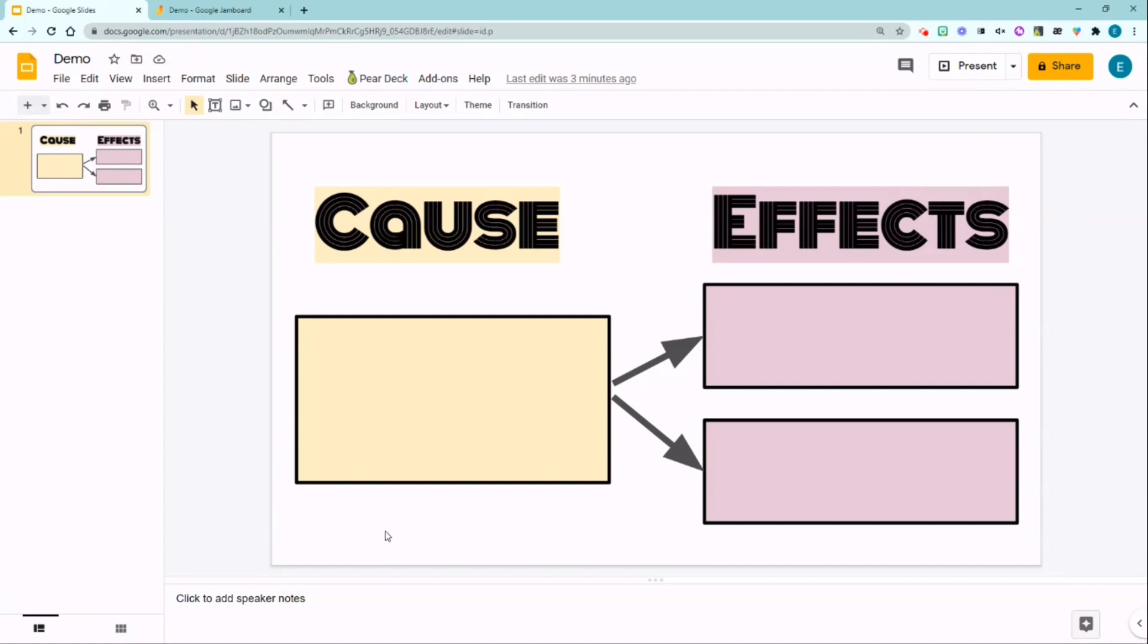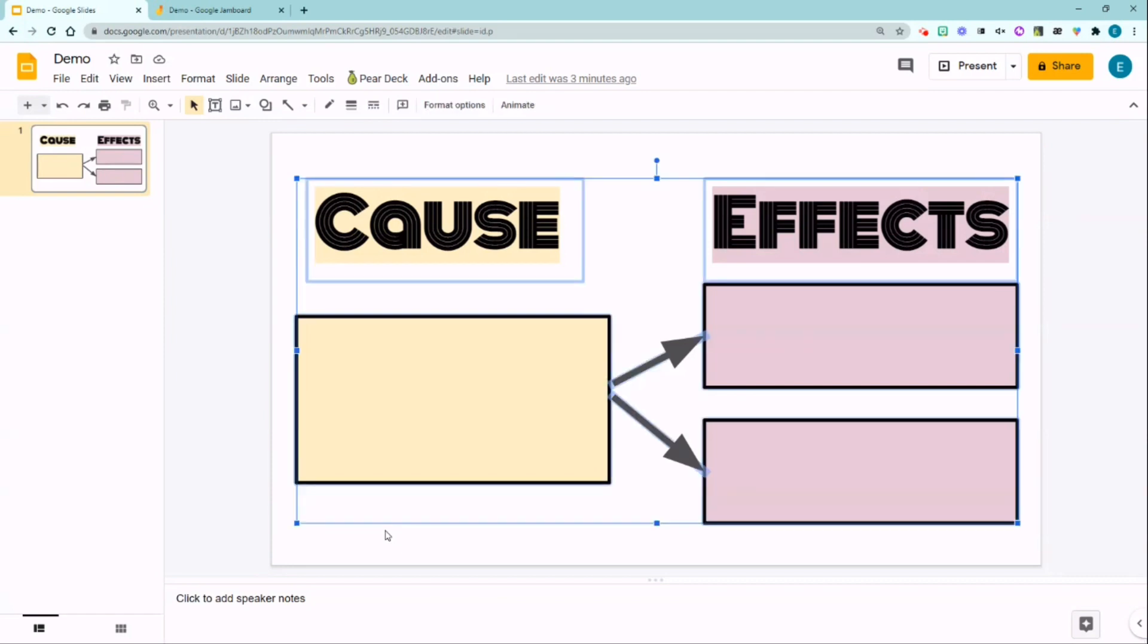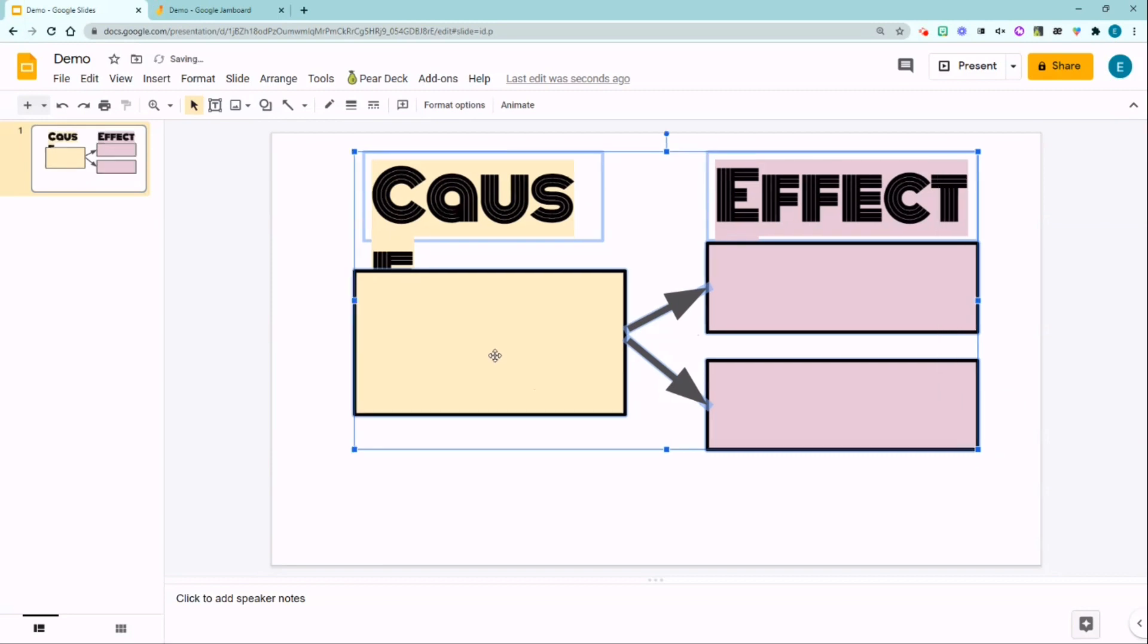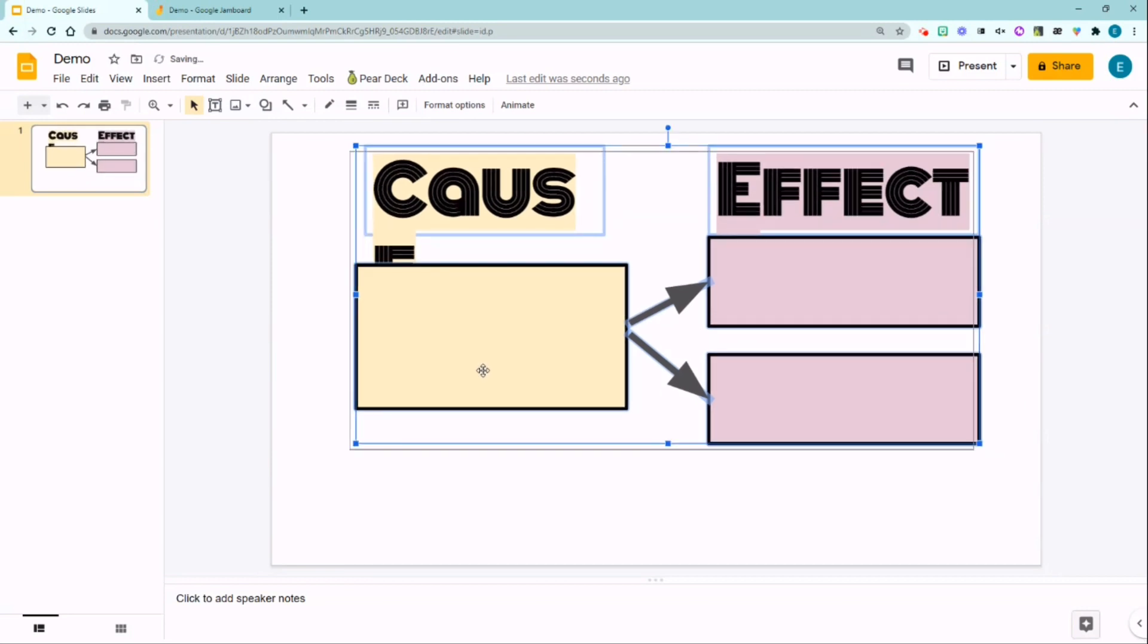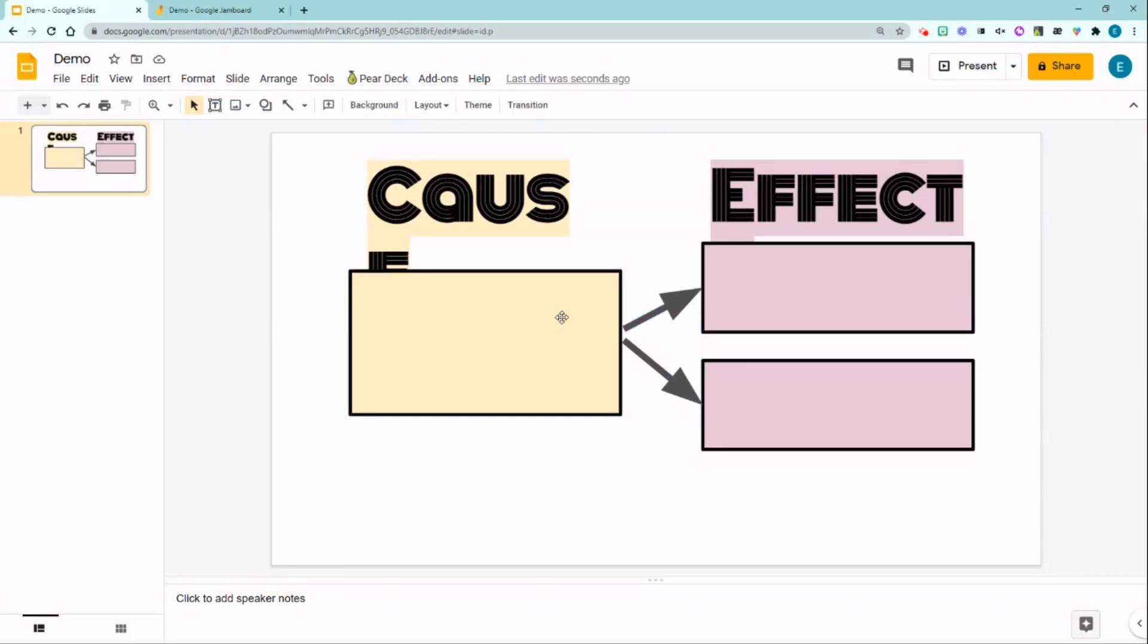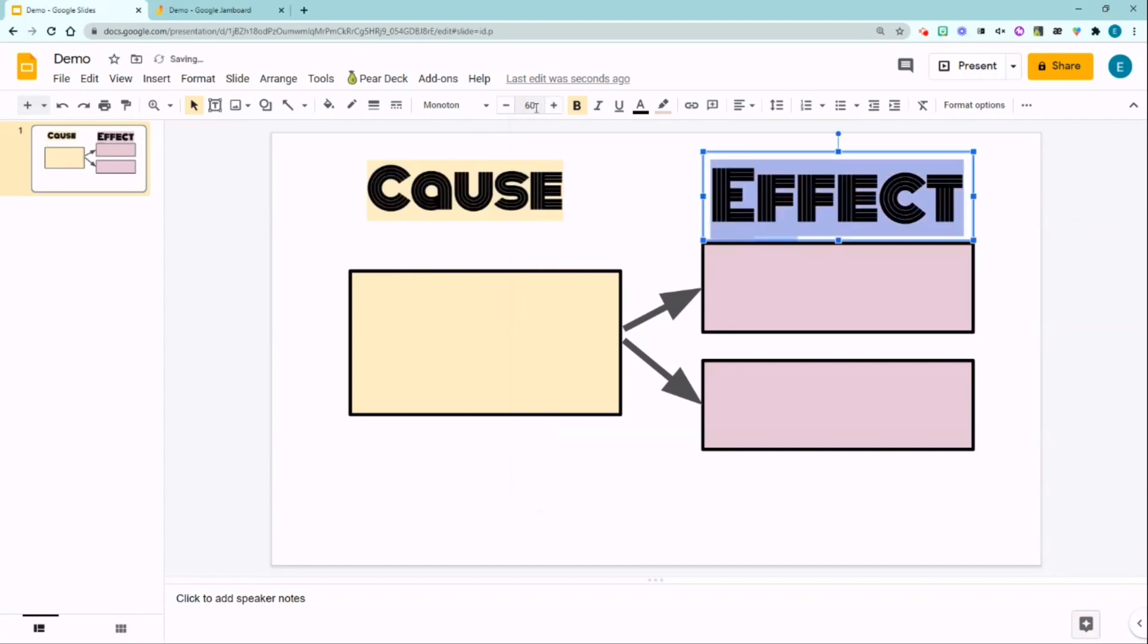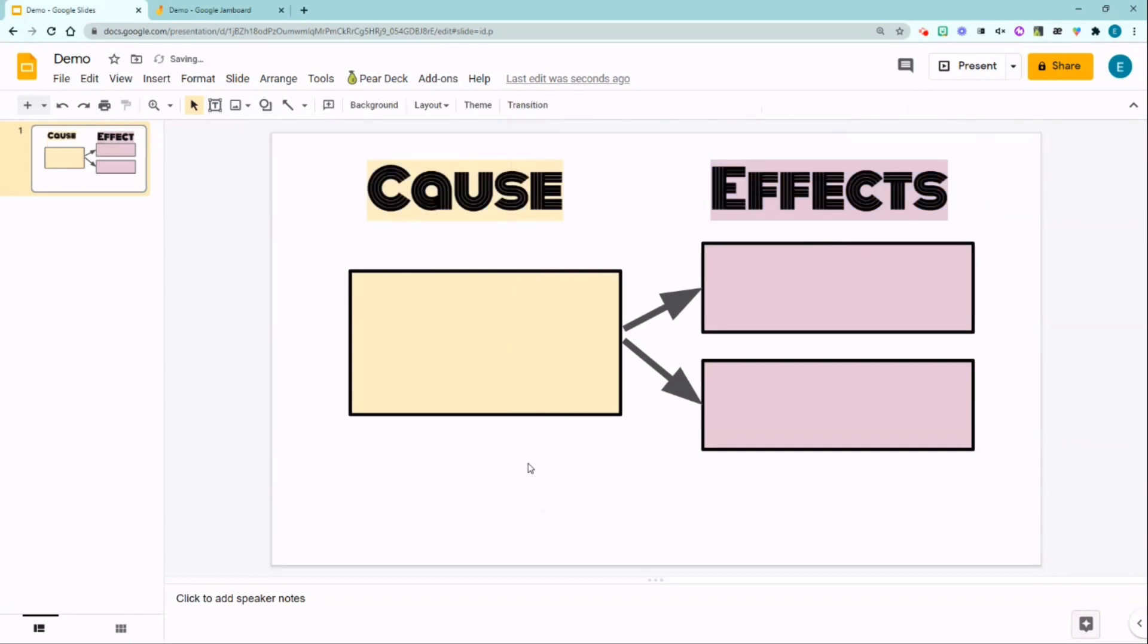So I'm going to select all by pressing Ctrl A. I'm going to reduce the size as well as reducing the font size. One little tip I want to give you to make your shapes or font pop is the drop shadow option. Again, I'm going to select all the shapes and fonts here by pressing Ctrl A.